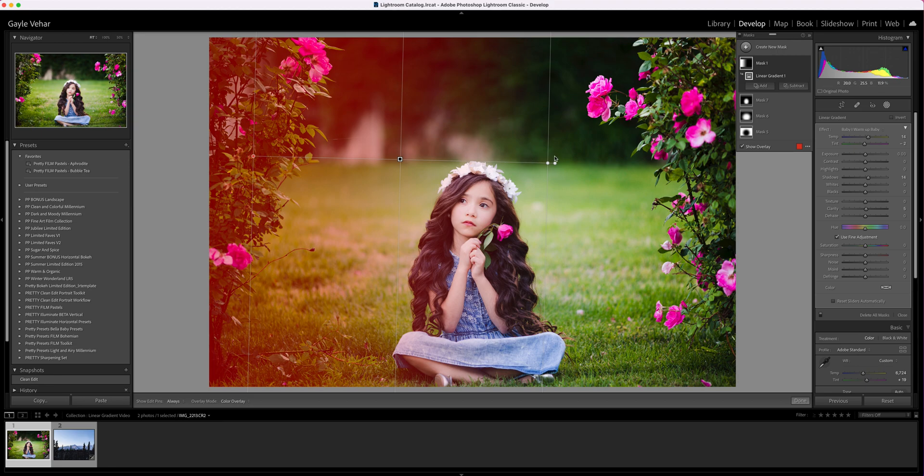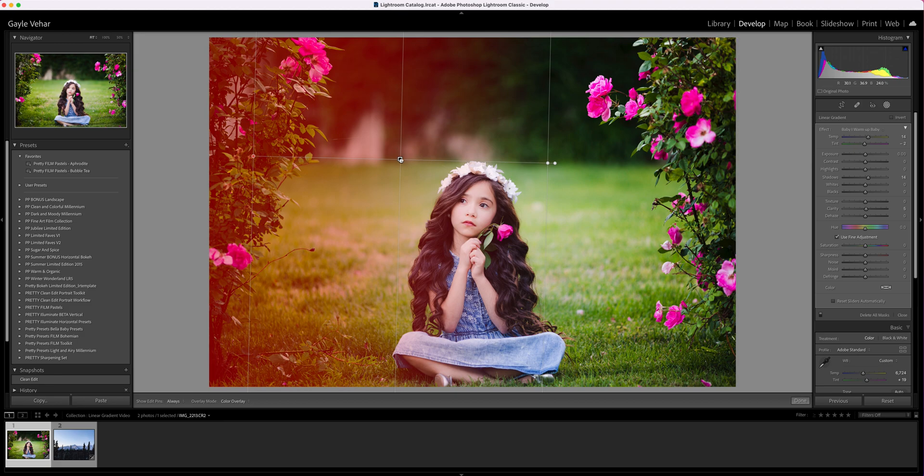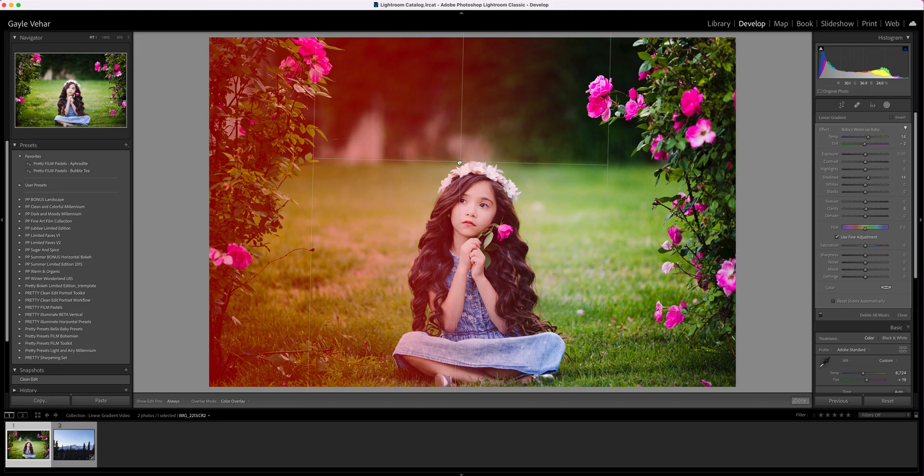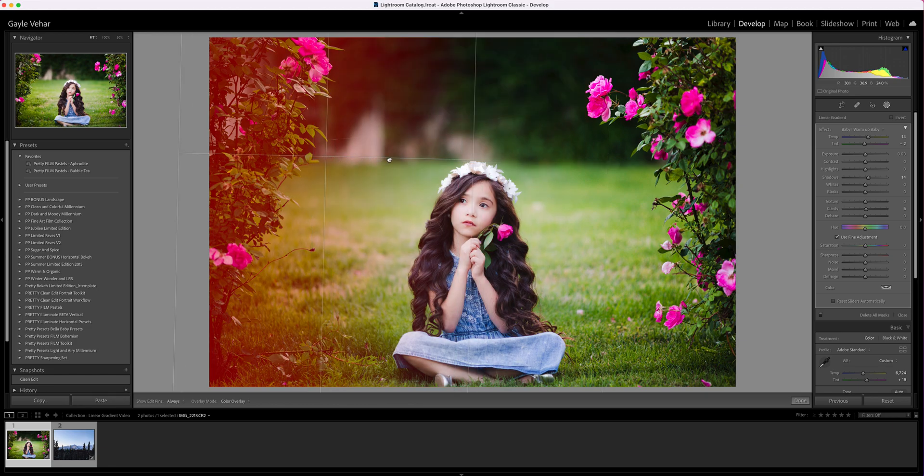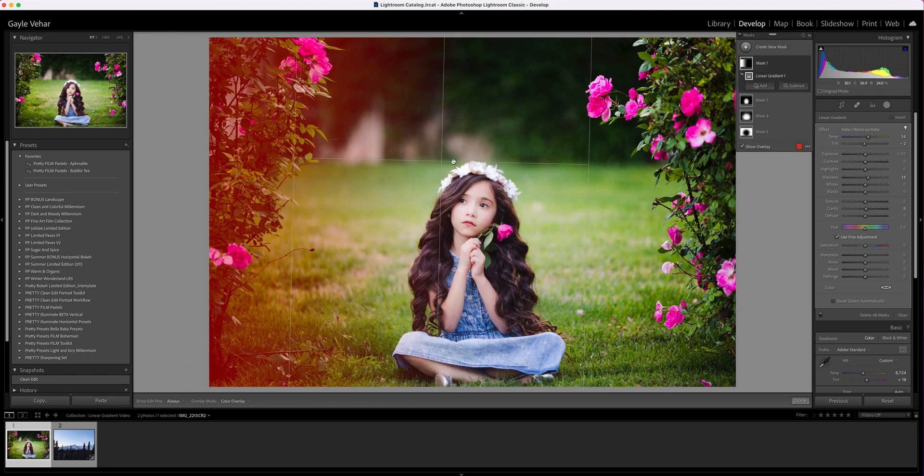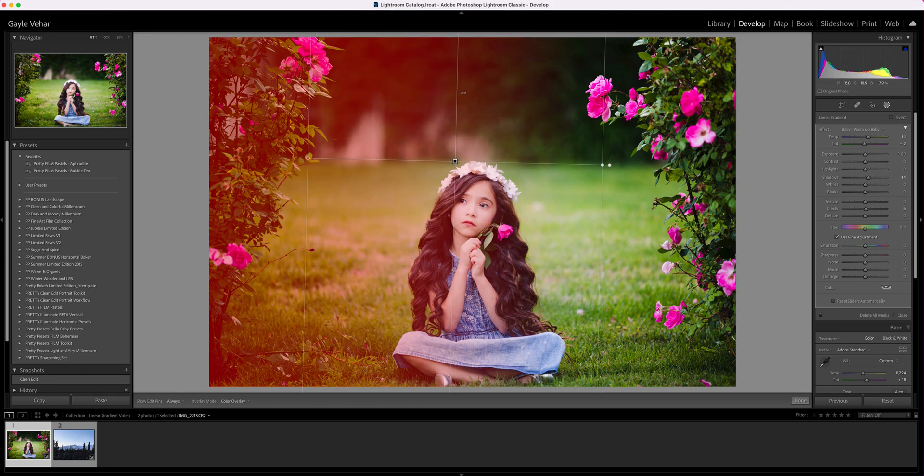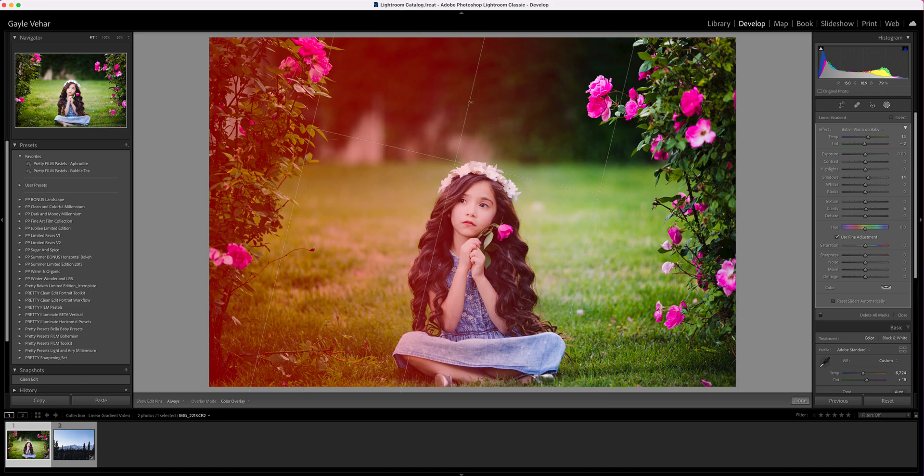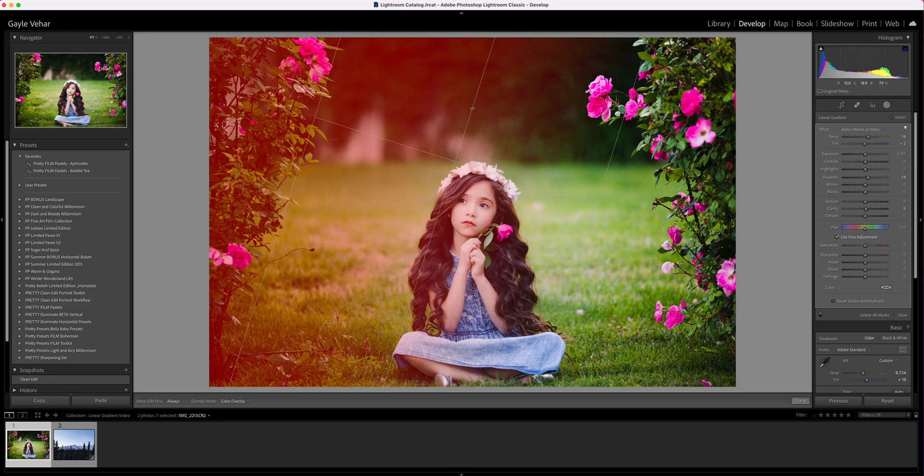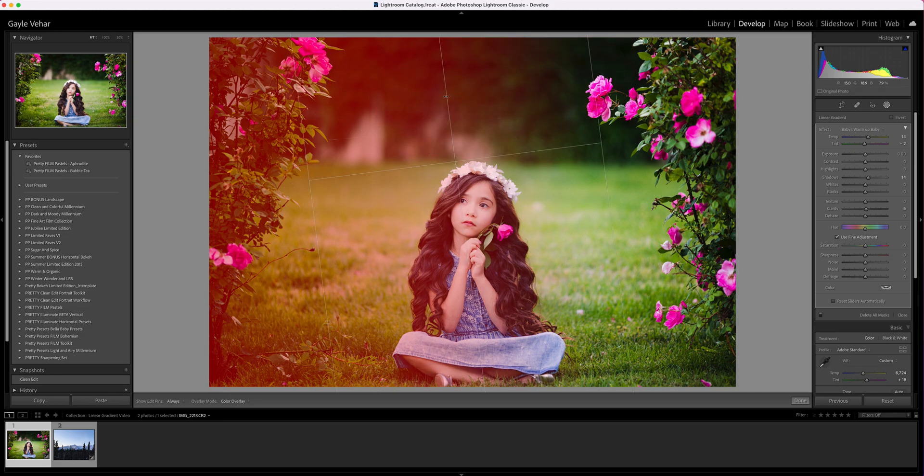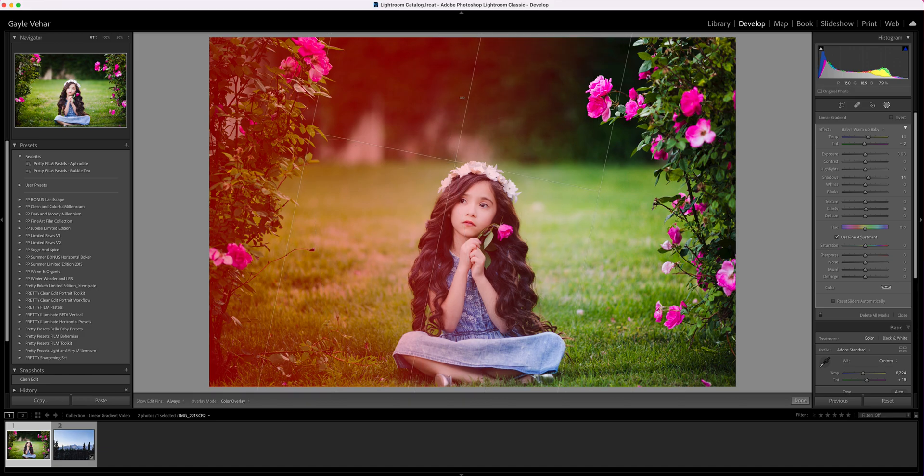Now I can move my linear gradient—I can pull it in a little bit more, move it out, and even rotate it by hovering over that middle line, looking for the rotation arrow to appear, and then moving and rotating it however I want.